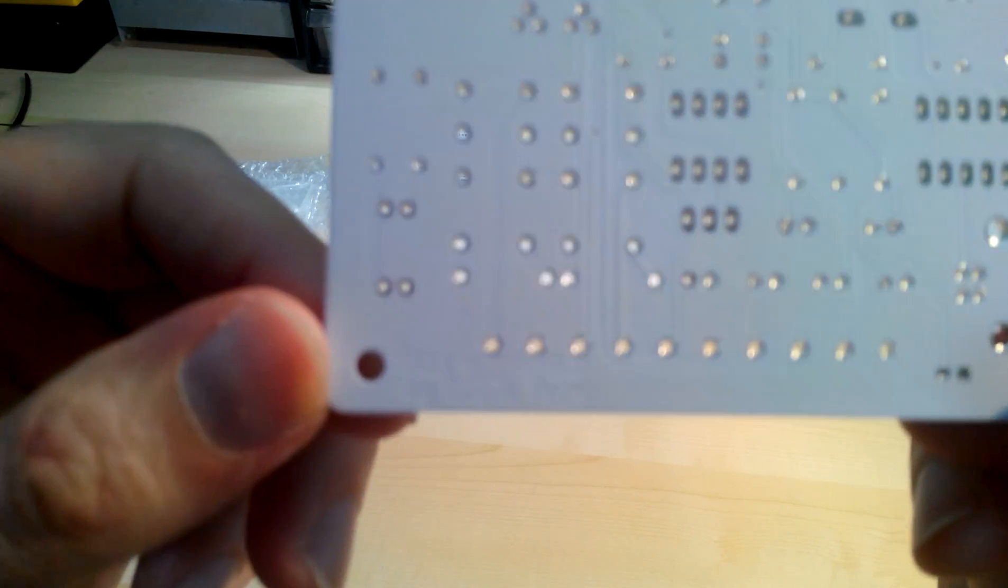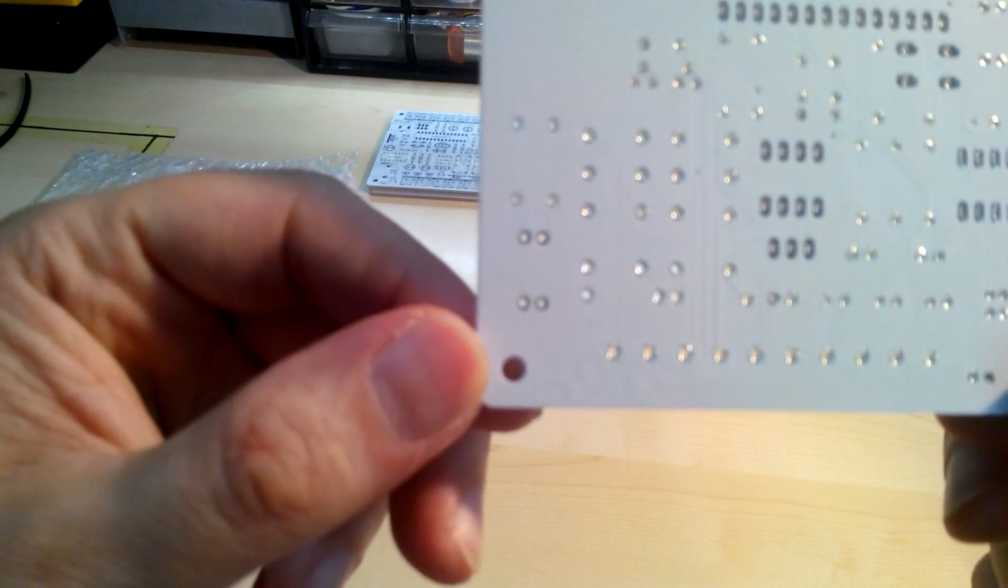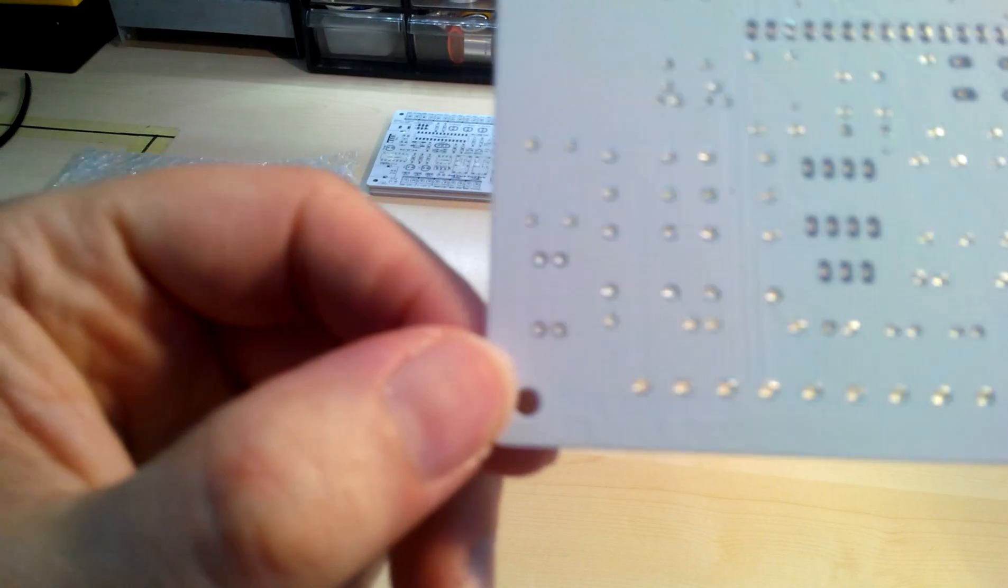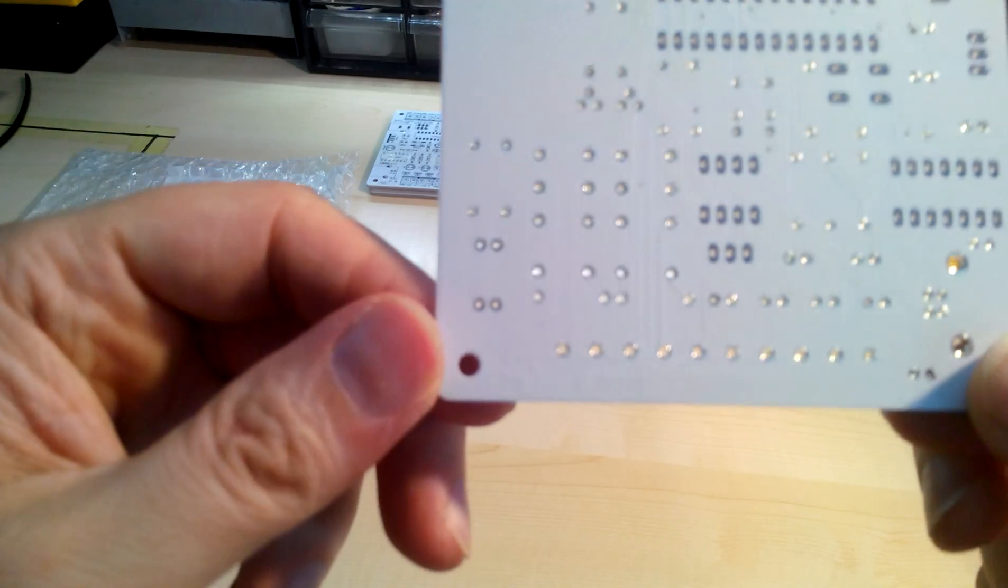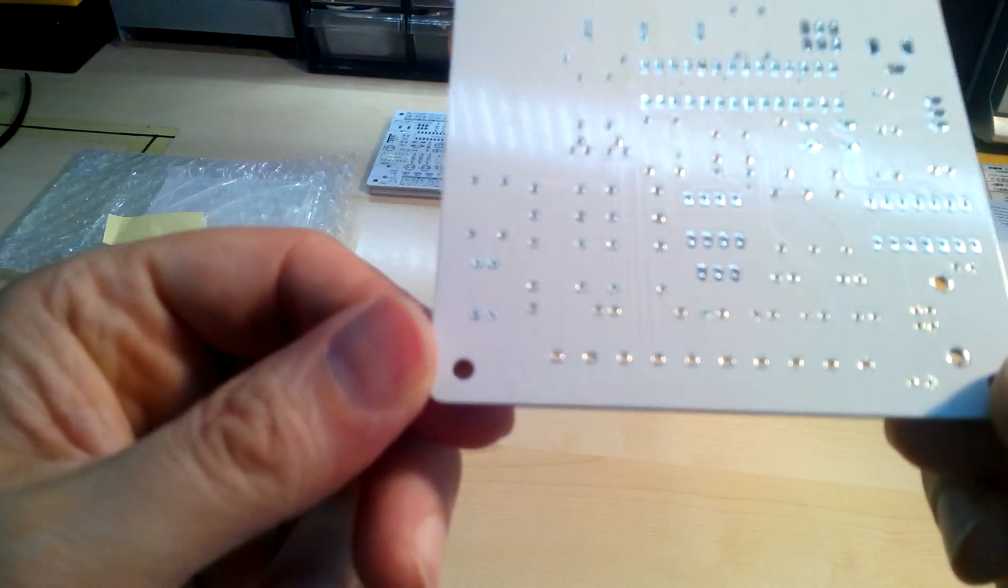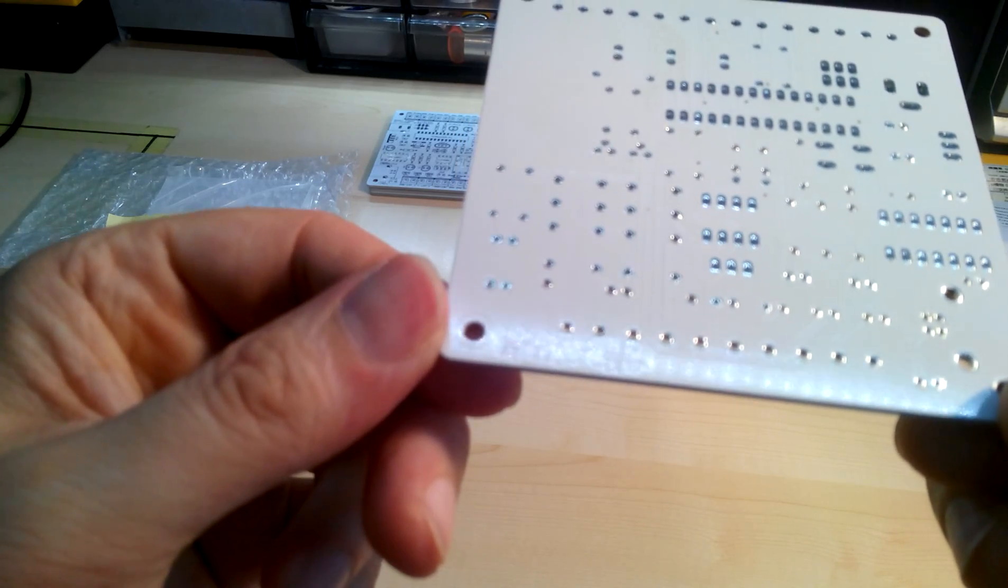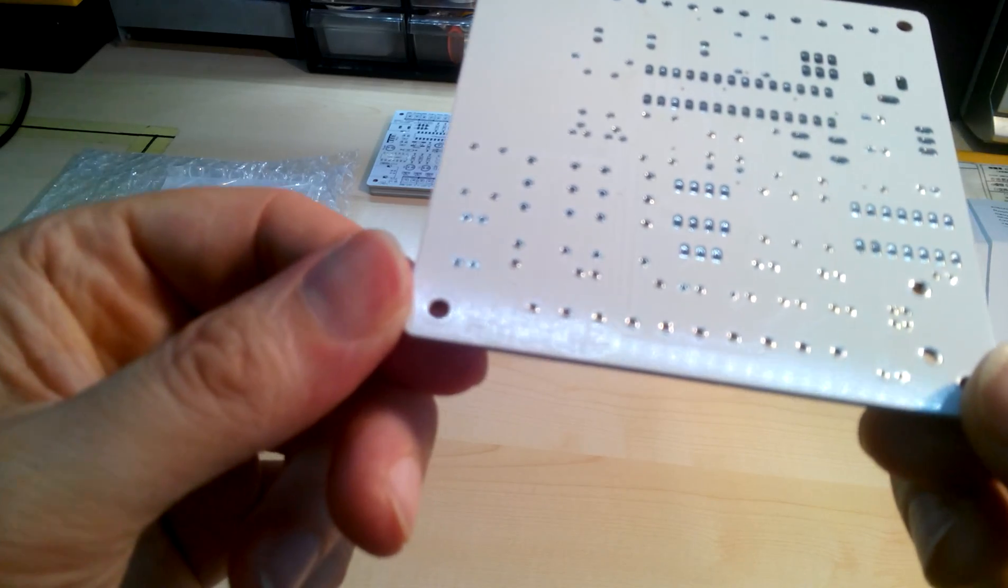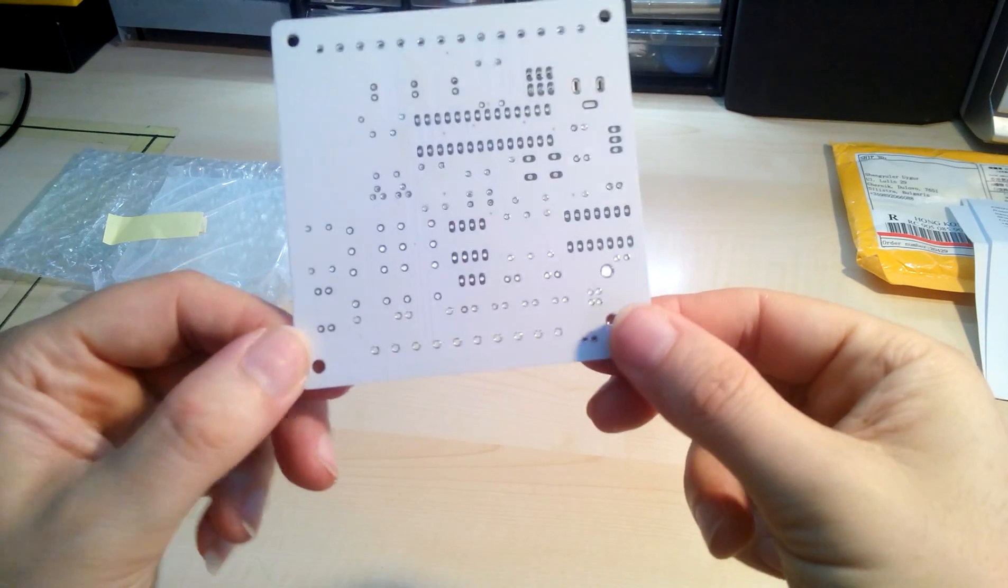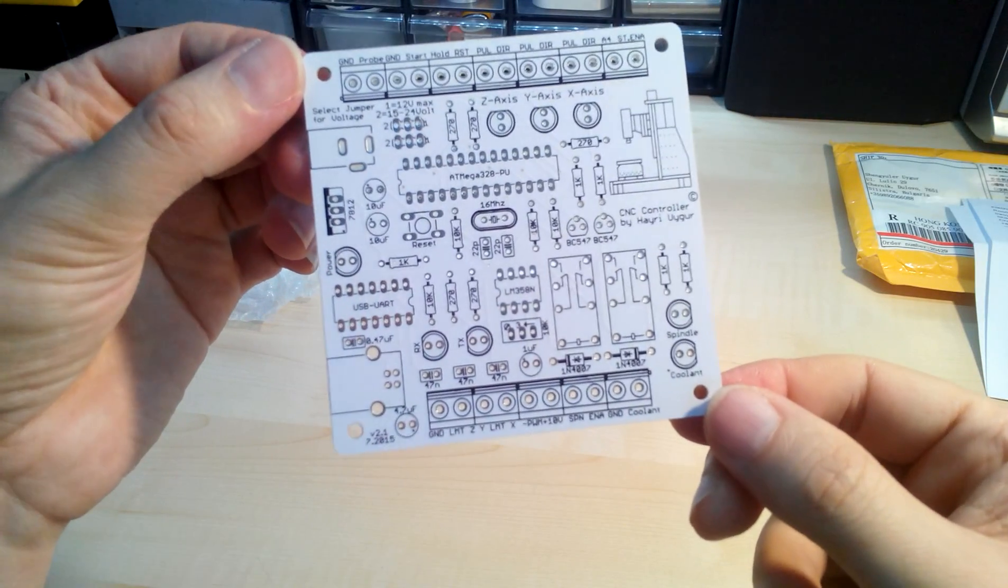I don't know if you can read my name on there. I need a better camera. Maybe you can read it like that. Anyway, I love it.